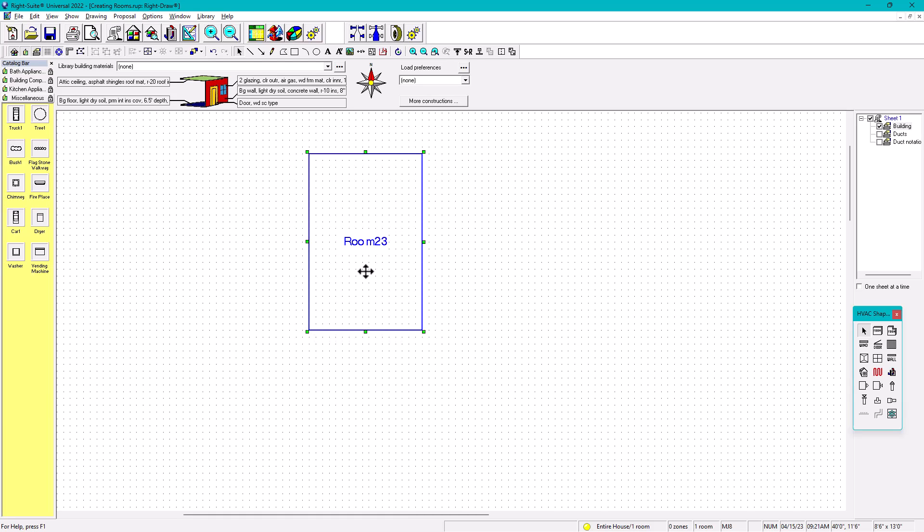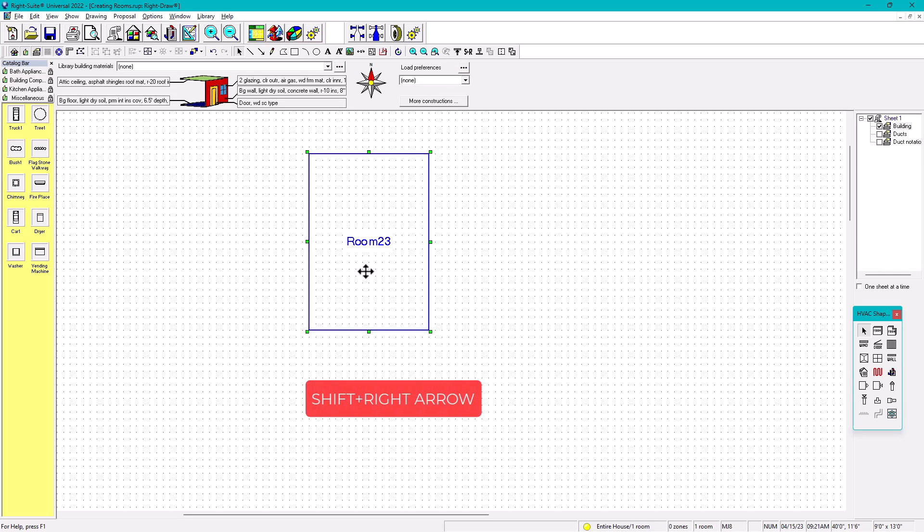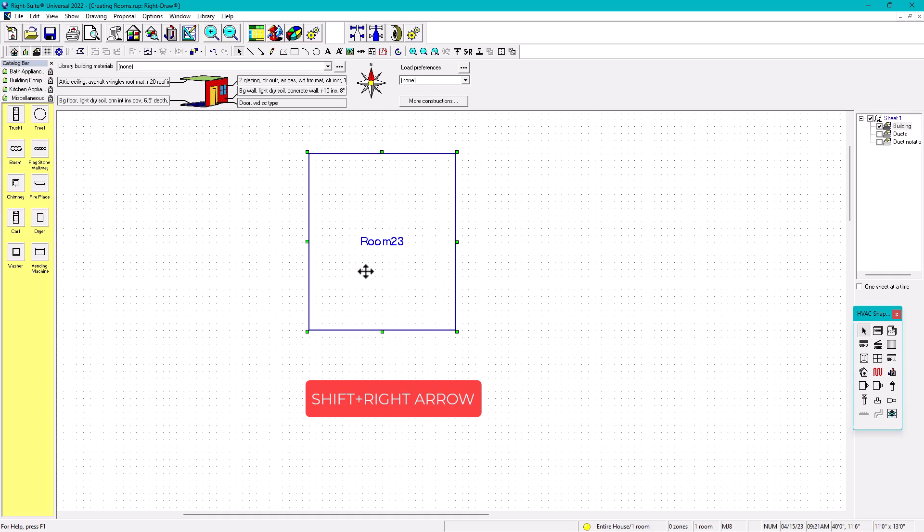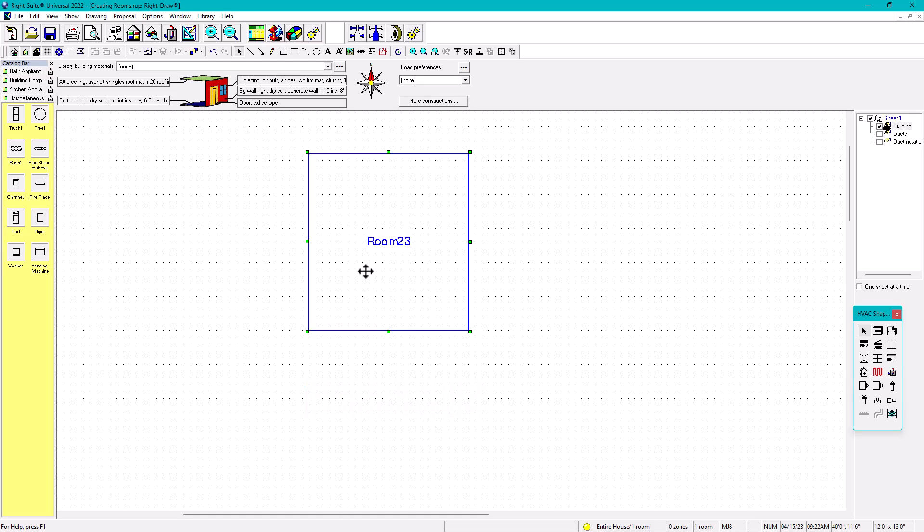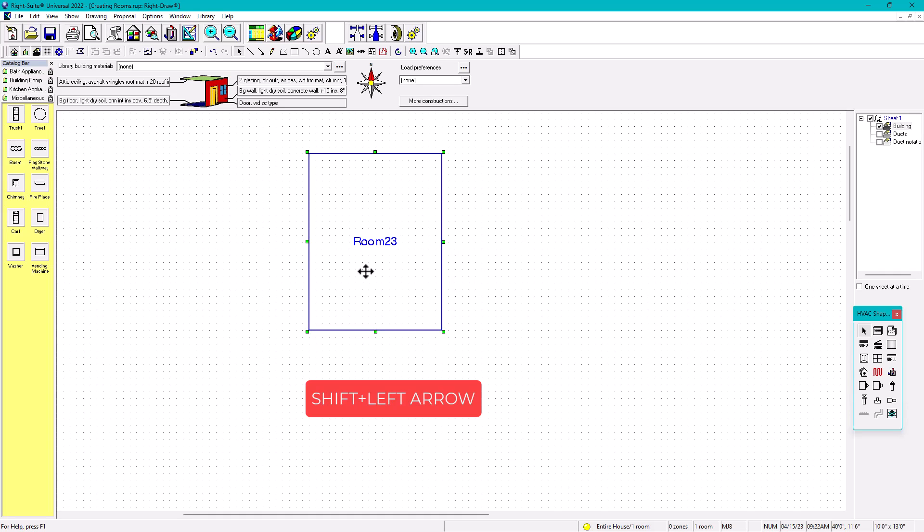If you want to change the size to the right, then continue holding the Shift button and press the right arrow. See, now it's 9, now it's 10, 11, 12. If you want to reduce the size, hold Shift and press the left arrow. See, it's 11, 10, 9. Those are the tricks.